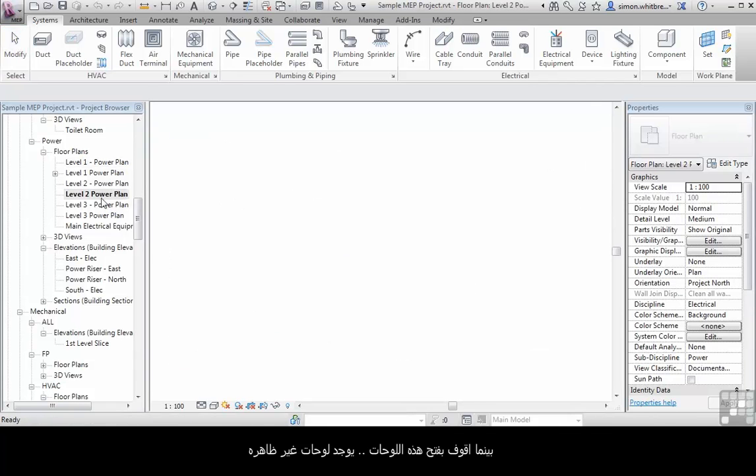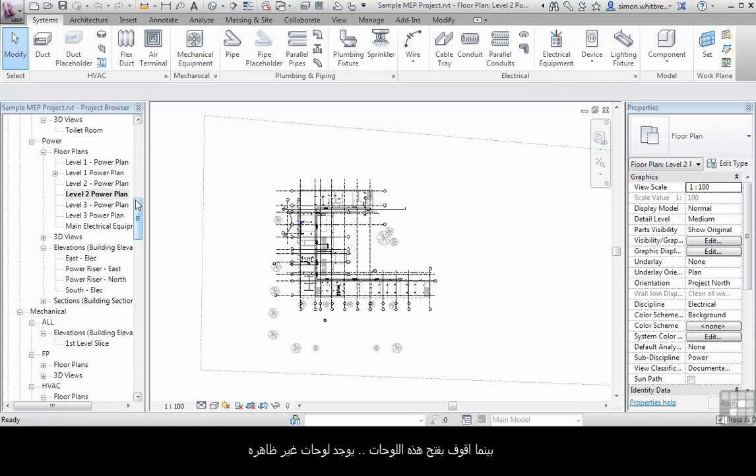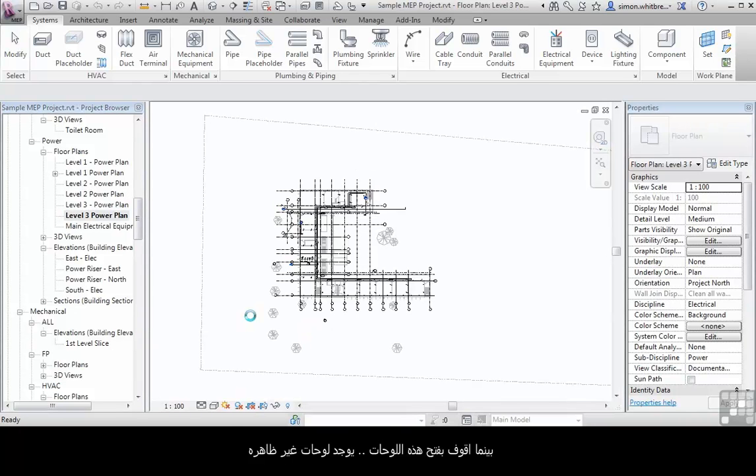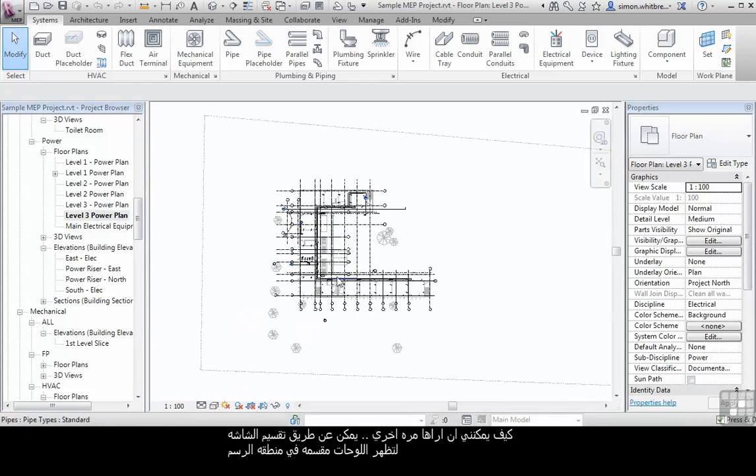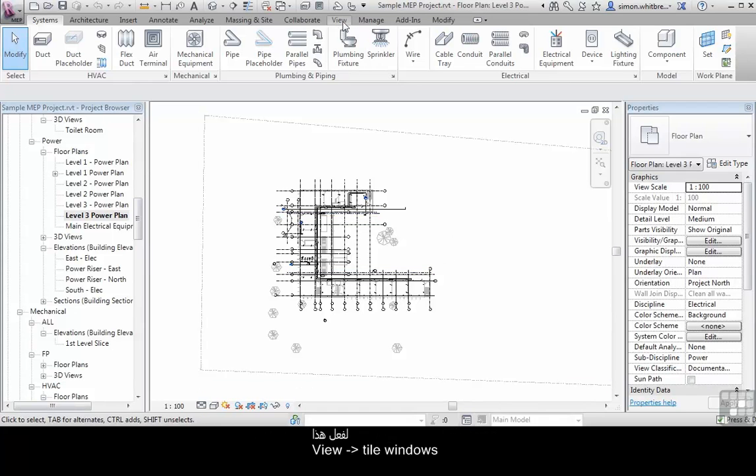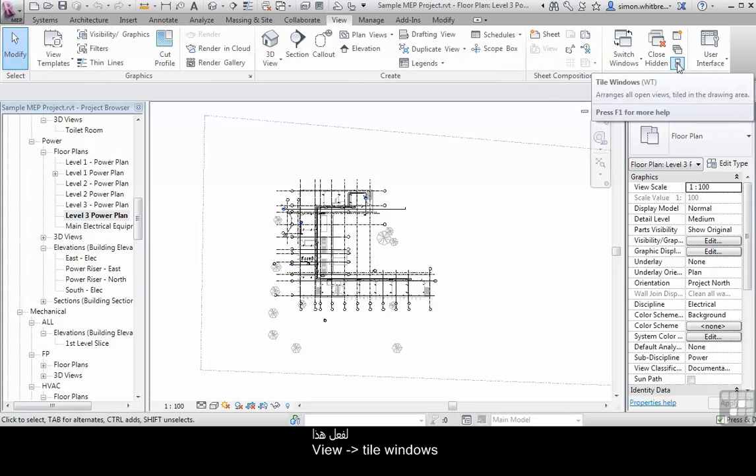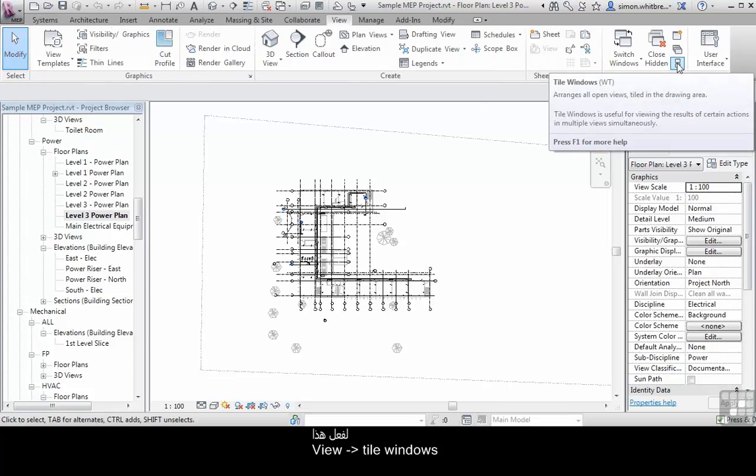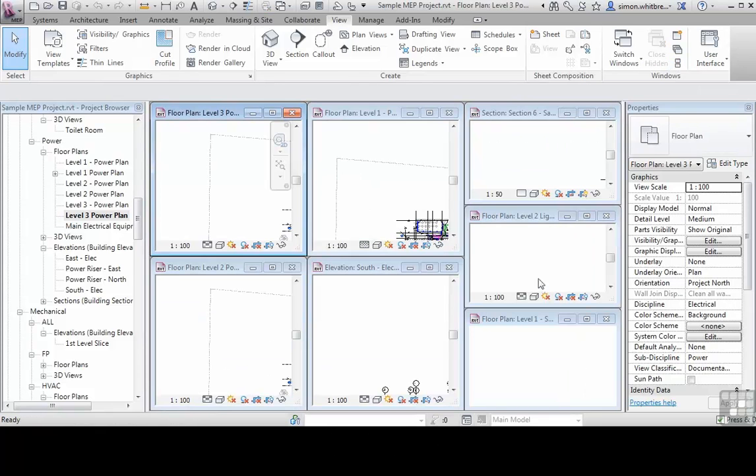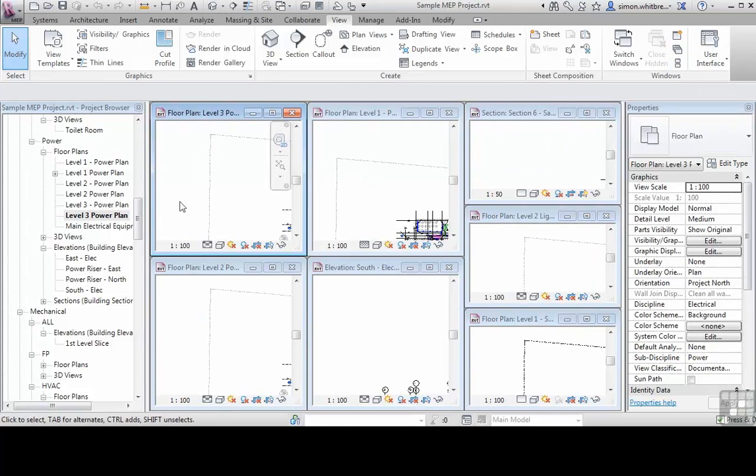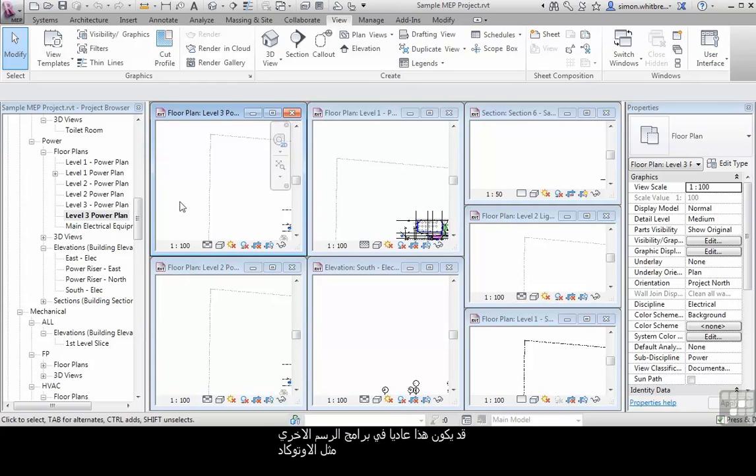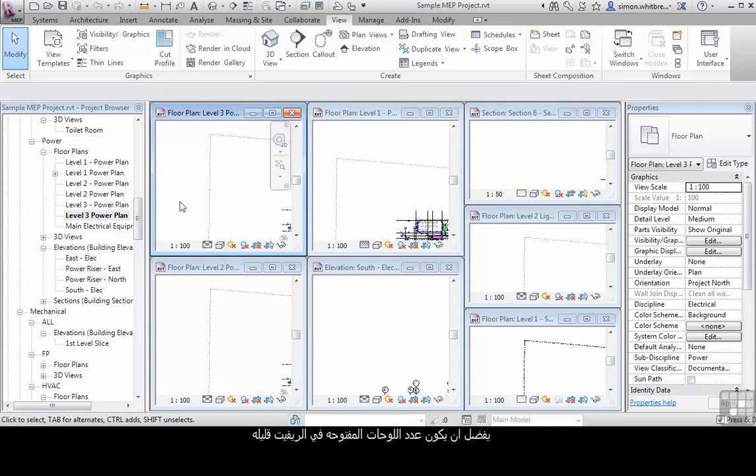As I've been opening these views, the views that were already there have not disappeared or been closed. How can I see those other views? I can do that by tiling the views in the drawing area. To do that, click on view and click on tile windows or use the shortcut WT. This does show me that I've got several views open. While this may be a general practice in other CAD programs like AutoCAD, it's a good idea or best practice to keep the number of open views to a minimum.